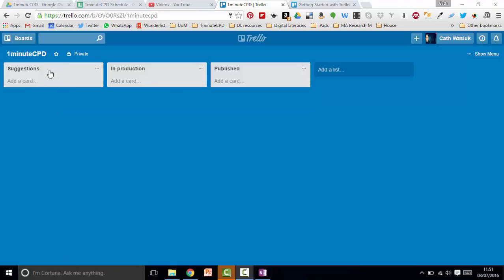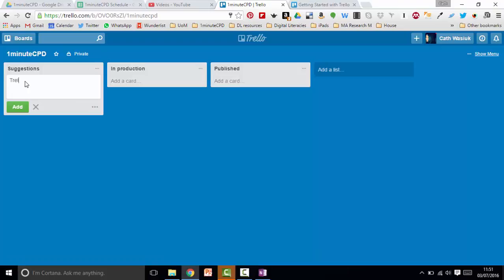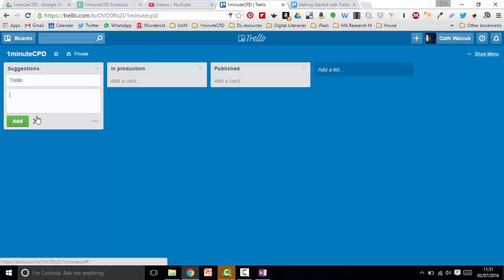We've got three lists: suggestions, in production, and published. Then I can add a card. For example, I might want to add a blog post on Trello and one on Hangouts.